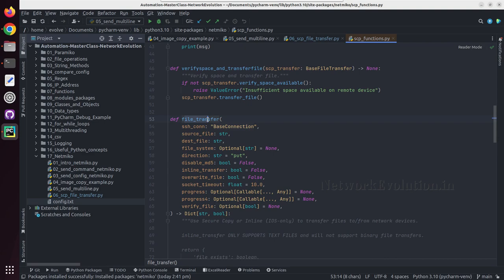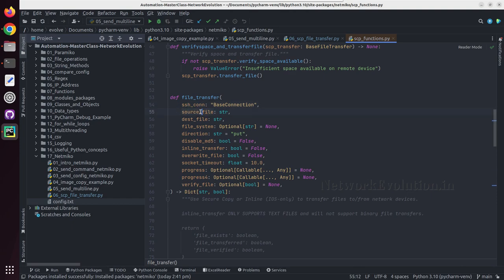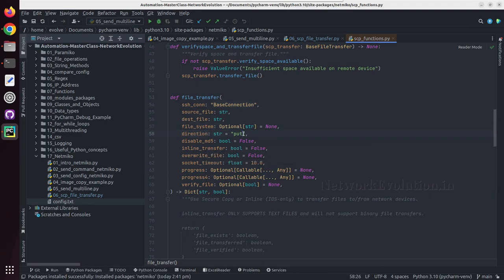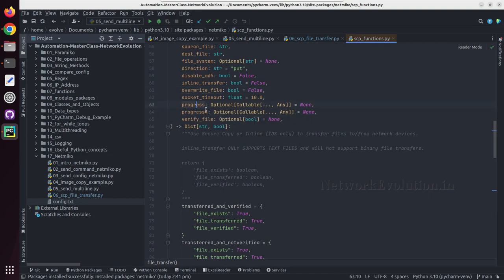If you see the function details, name is file transfer and we need to set the SSH connection details, then source file, destination file, file system. For Cisco device it is going to be boot flash, then the direction either put or get, then we can give whether to overwrite the file. And if you want to see a progress bar you can give progress bar as well.